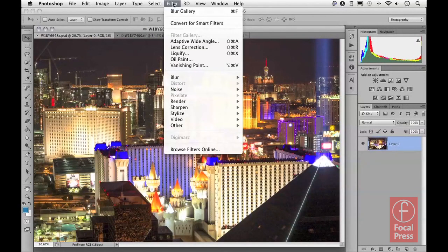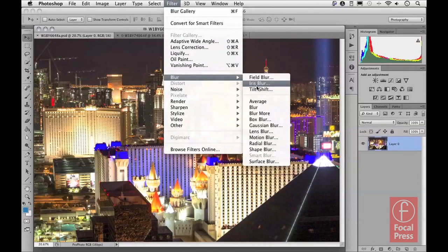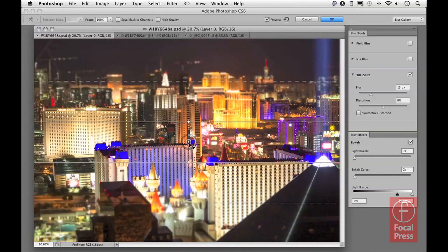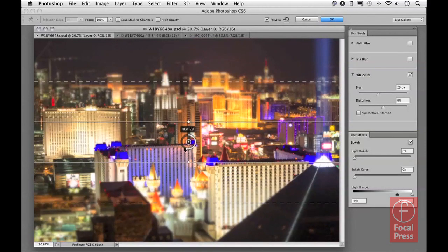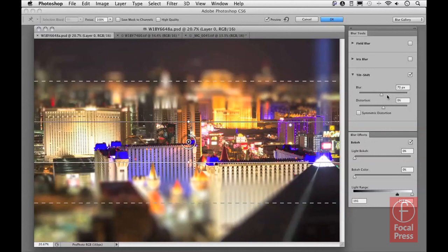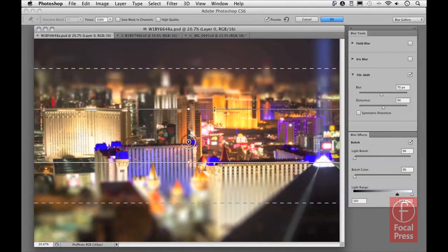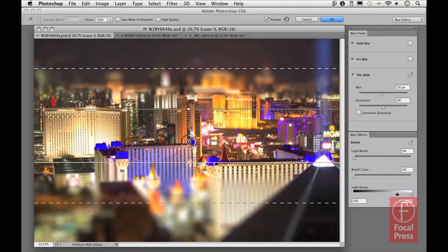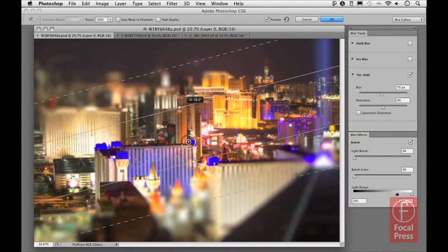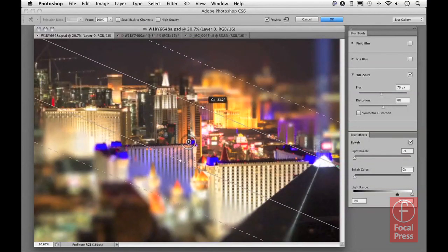Lastly, let's look at working with the Tilt Shift blur. Going to the Blur menu and selecting Tilt Shift, you can see the blur ring in the middle, which allows you to control the amount of blur by clicking and dragging, or by adjusting the blur slider in the Blur Tools panel. There's a solid line — the area between the two solid lines represents the zone of no blur. Between the solid line and the dotted line is the transition zone, and everything beyond the dotted line is the area of maximum blur. By hovering over this point and dragging, you can rotate the tilt shift effect.